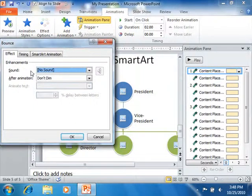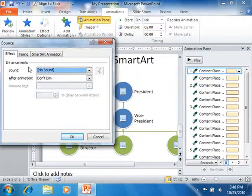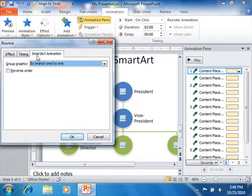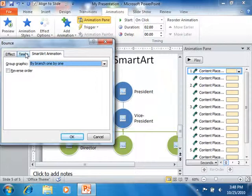There are typically two or three tabs called Effect, Timing, and optionally Text Animation, or in this case SmartArt Animation. You can click on each tab to view the options that you can set and change any settings as needed. Your options will vary depending upon the type of slide object selected and the type of animation effect applied.